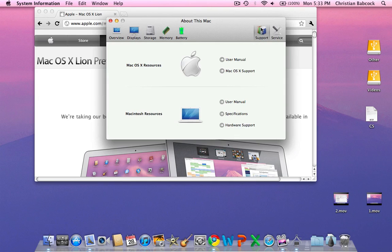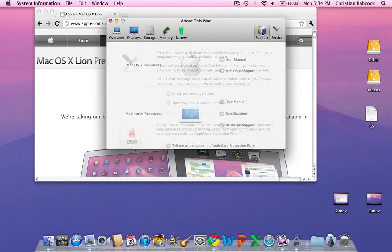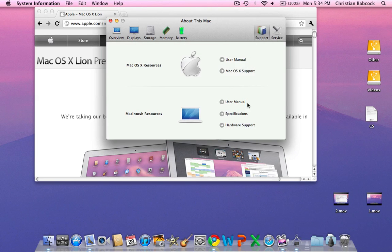You can go over to Support, and this has not been added yet, but once Lion has been released, these pages will be released also, and they will give you help and how-to guides for your Mac.